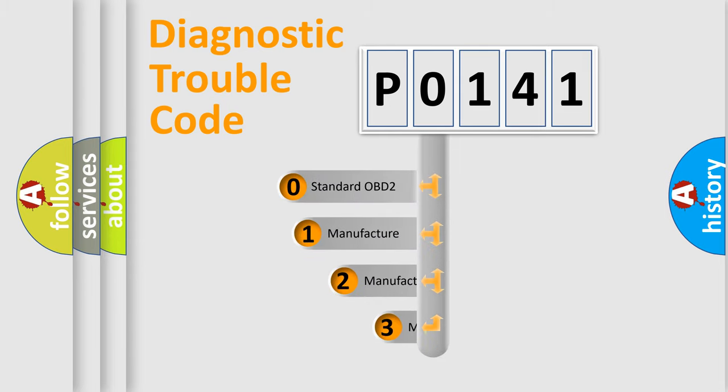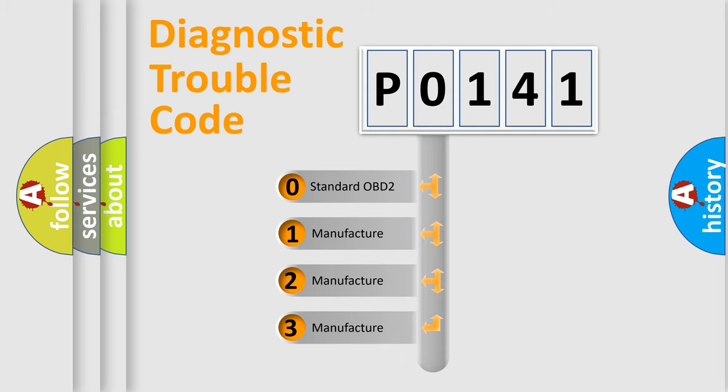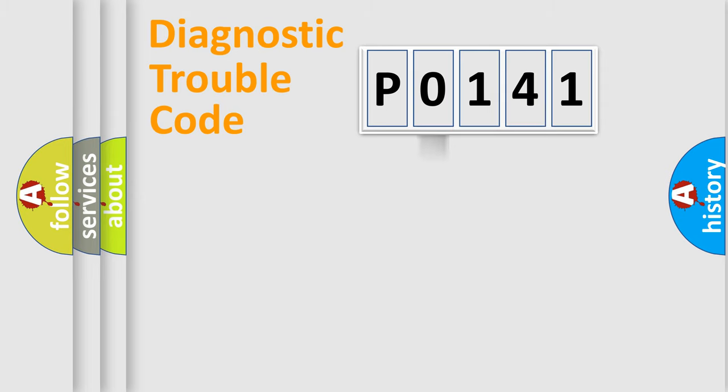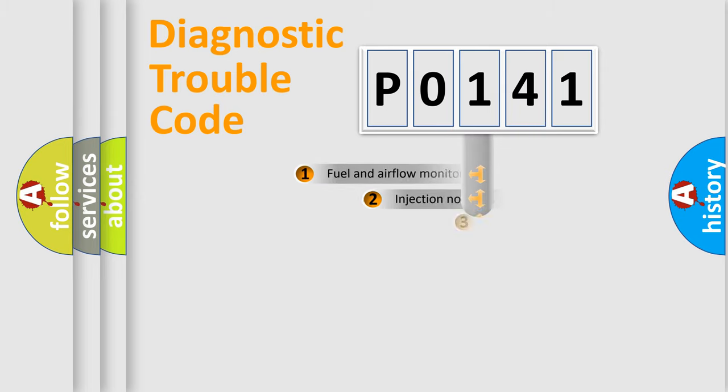If the second character is expressed as zero, it is a standardized error. In the case of numbers 1, 2, or 3, it is a more specific expression of the car-specific error.